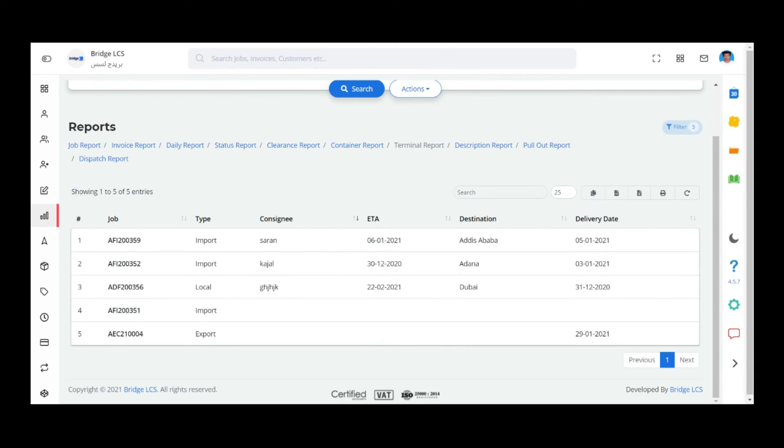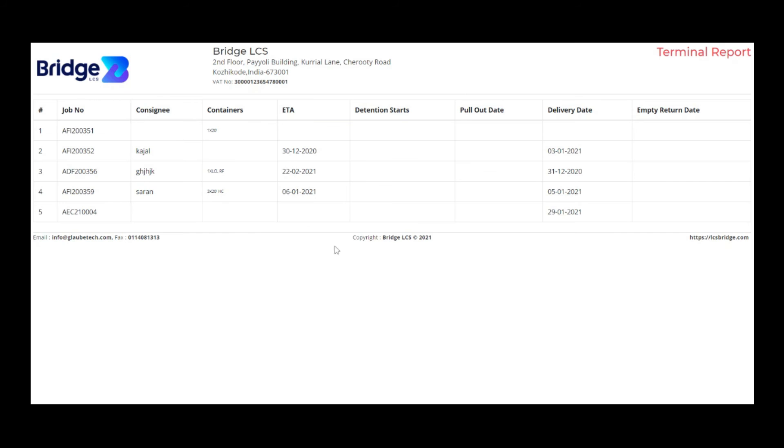In the Actions drop-down, you can find options like Print and Export as Excel. Print prints the list of data available in the table. This is how the report looks like.